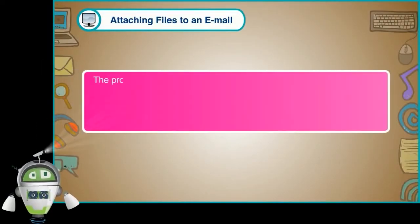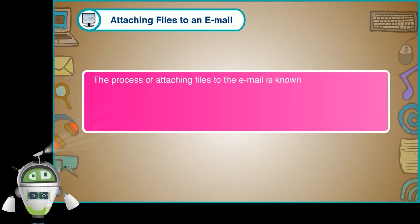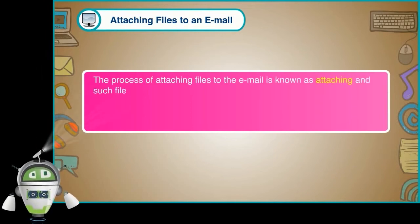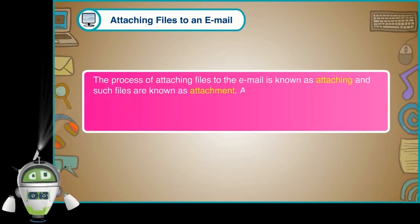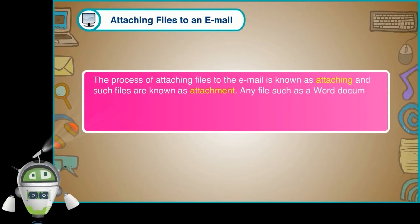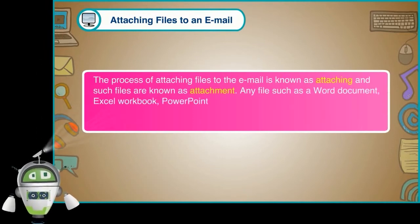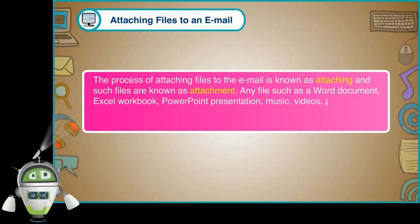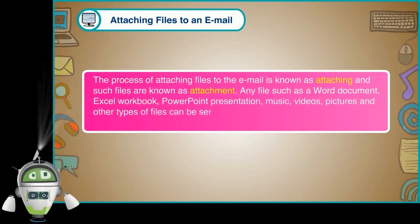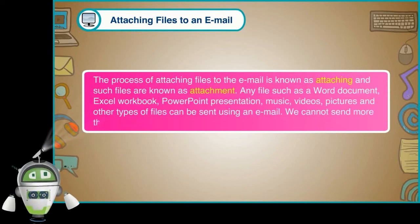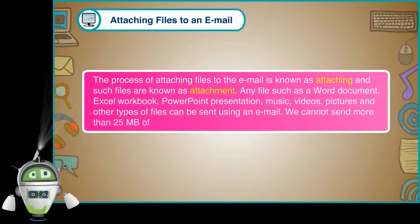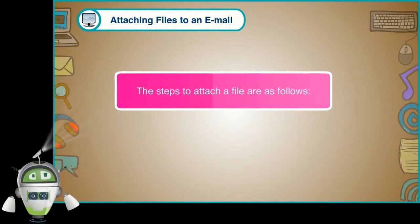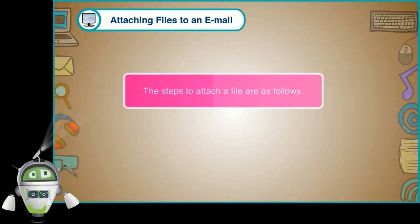Step 6. Attaching files to an email. The process of attaching files to the email is known as attaching and sent files are known as attachment. Any files such as a Word document, Excel workbook, PowerPoint presentation, music, videos, pictures and other types of files can be sent using an email. We cannot send more than 25 MB of files in an email. The steps to attach a file are as follows.